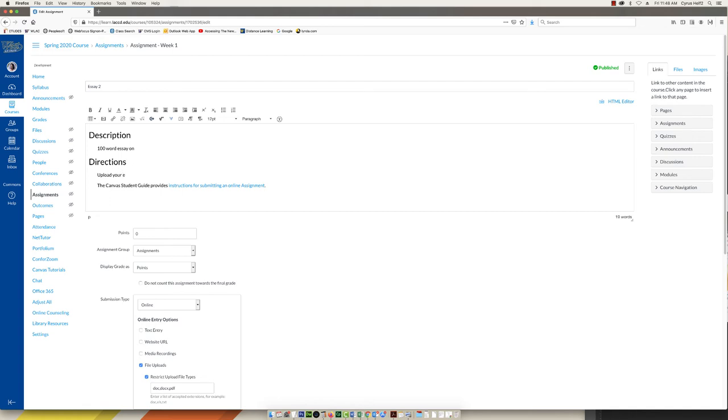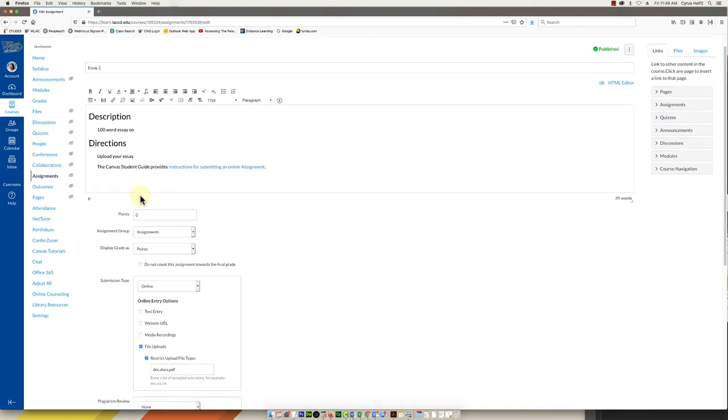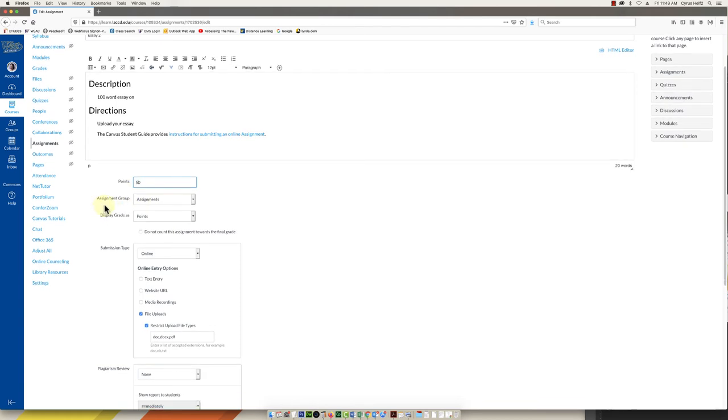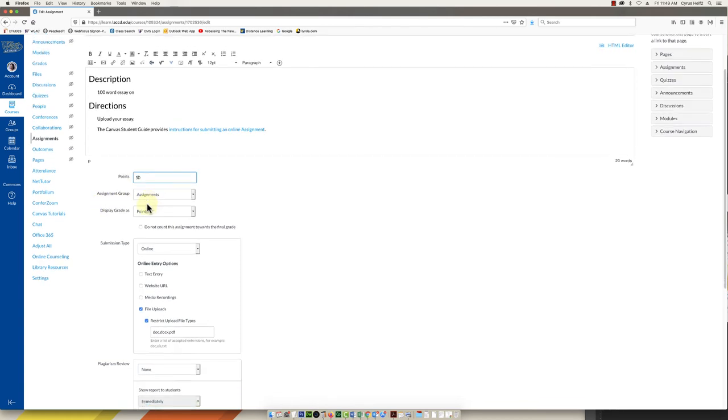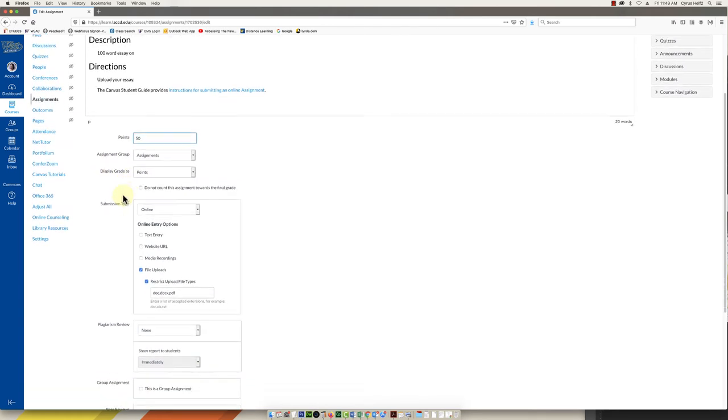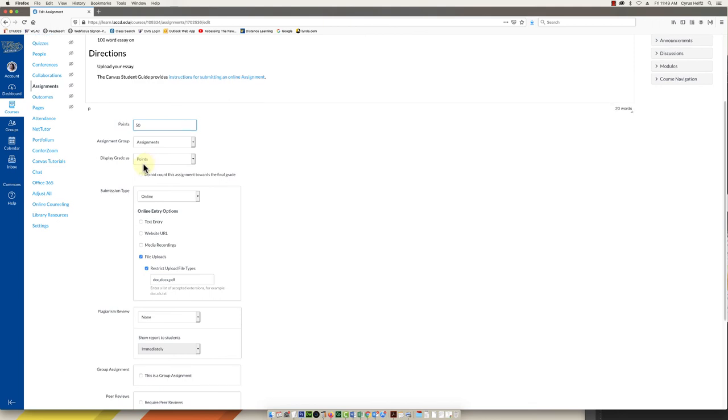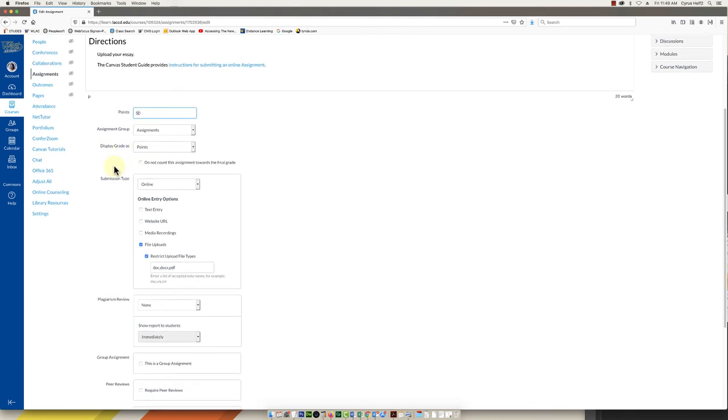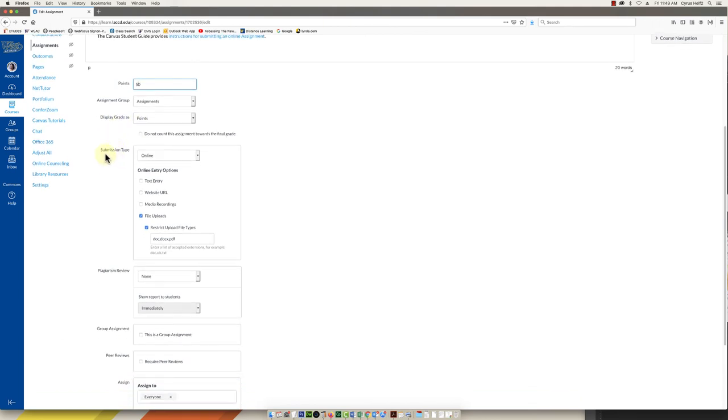It says how to students complete and submit it. Be as clear as possible. So I'm just going to write upload your essay. And then you can scroll down, start again just move top to bottom. Points, you can add the point value if you want. I would just skip over assignment group, skip over all this.